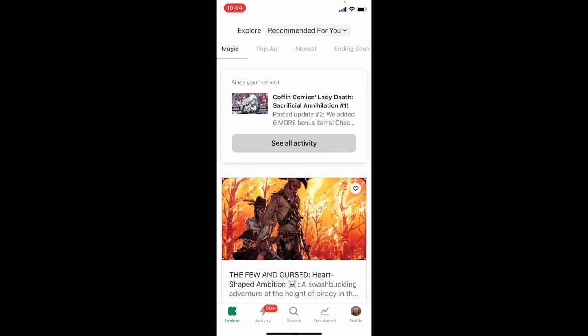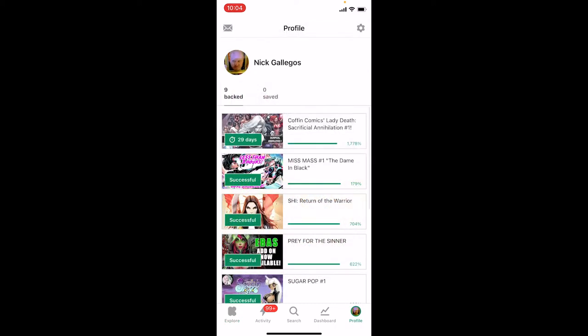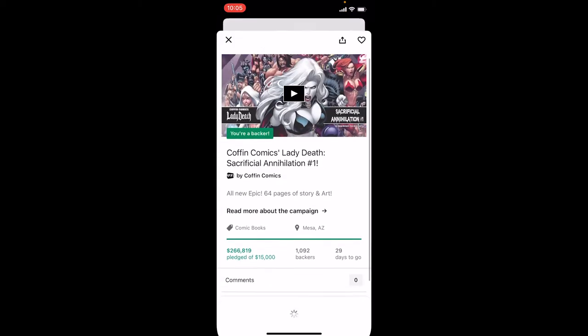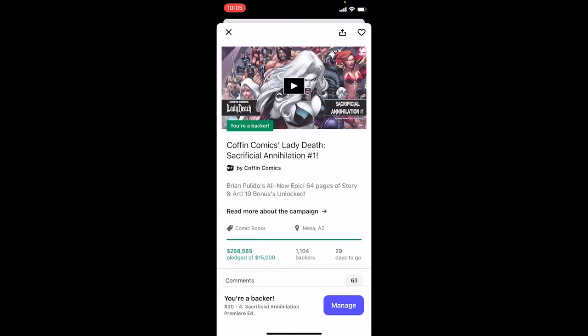The first thing we're going to do is tap on your profile button on the lower right of the screen. Since we're already a backer of Sacrificial Annihilation, you'll see that project in your list of backed projects. Tap on that, and once it loads, tap on Manage to edit your pledge.